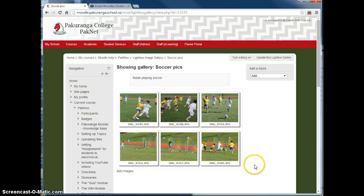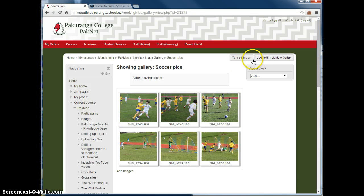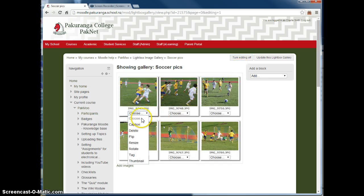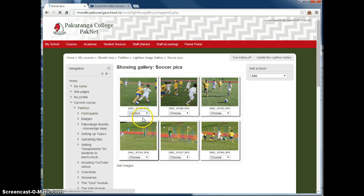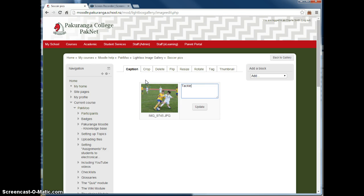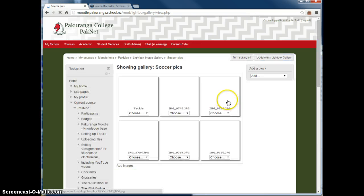The things that you might want to do. The captions here aren't very good. So if I just say turn editing on, and I can choose caption. This is going to be tackle. Update and back to gallery.